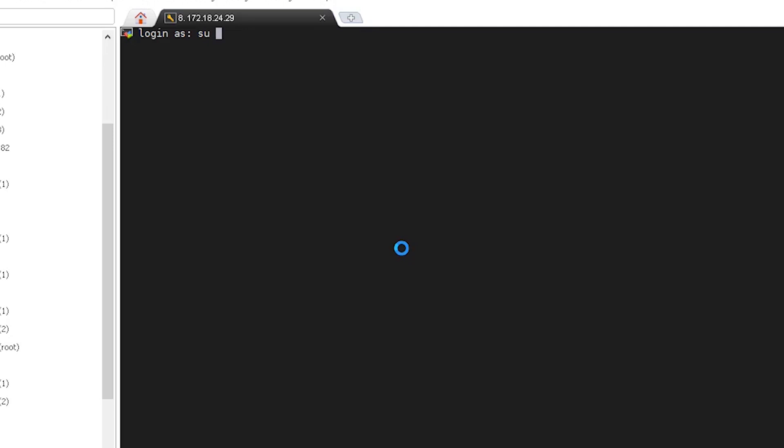Let's start with the Mobaxterm. Access your HANA system with an ASADM user.